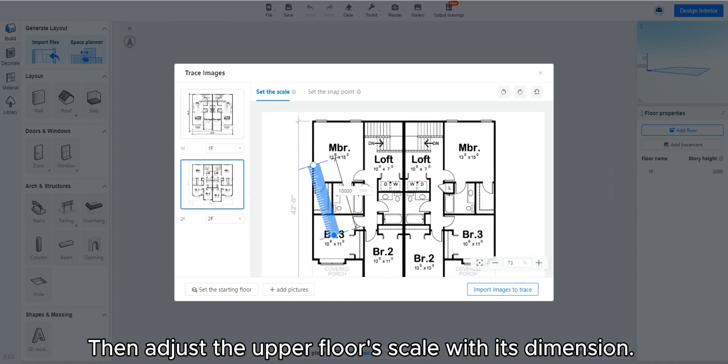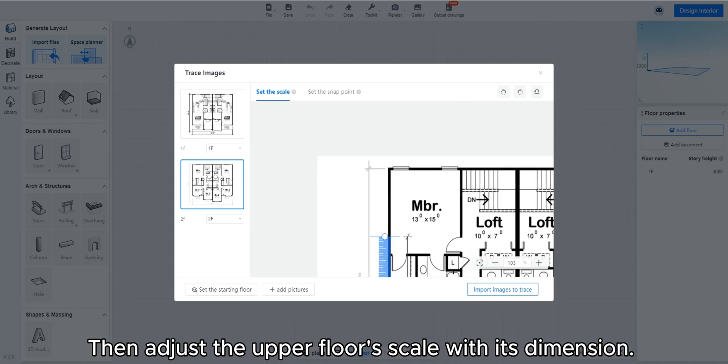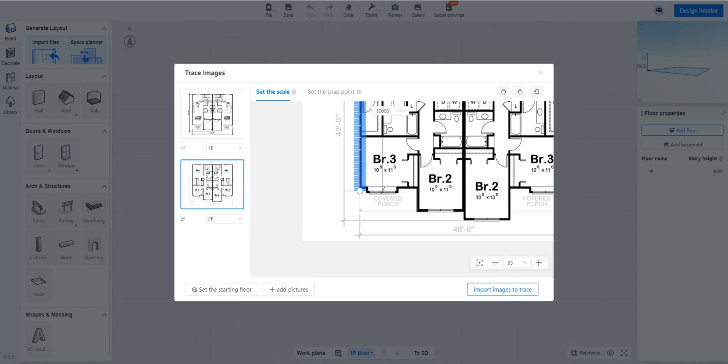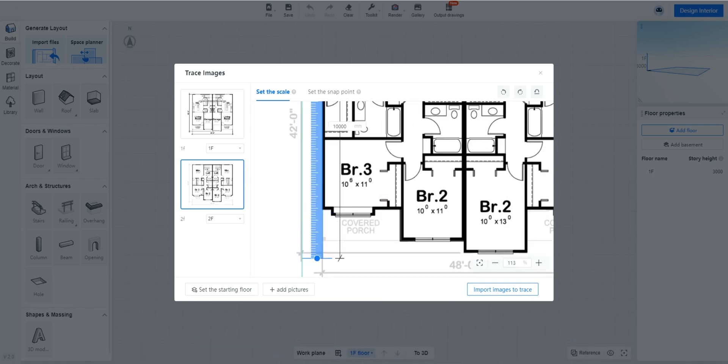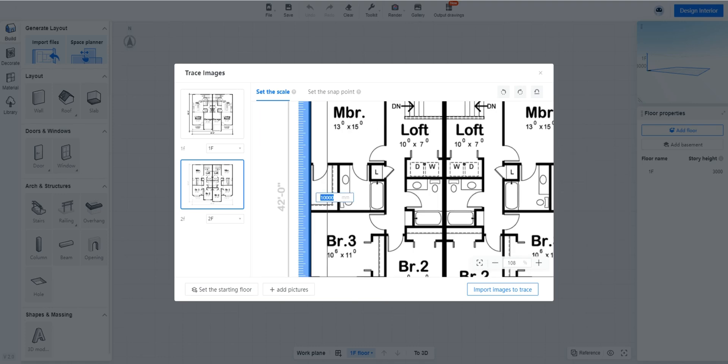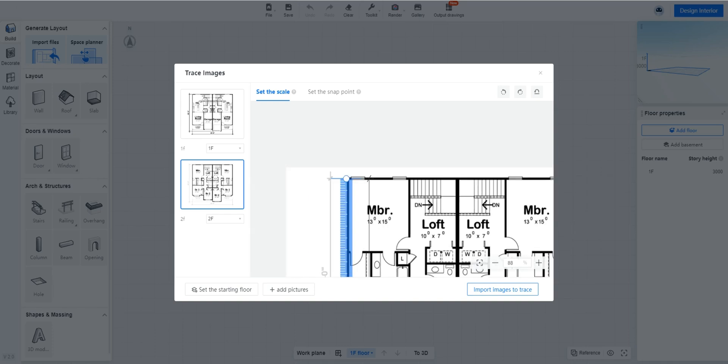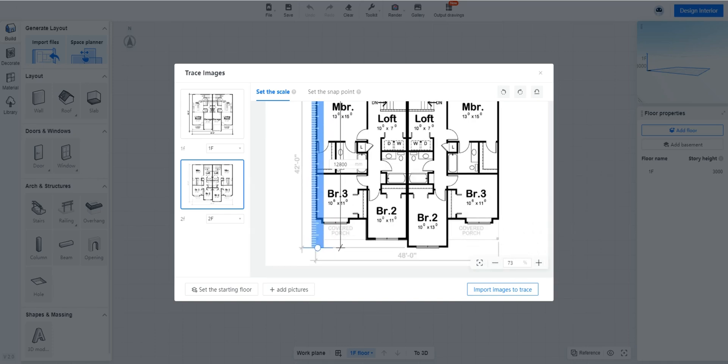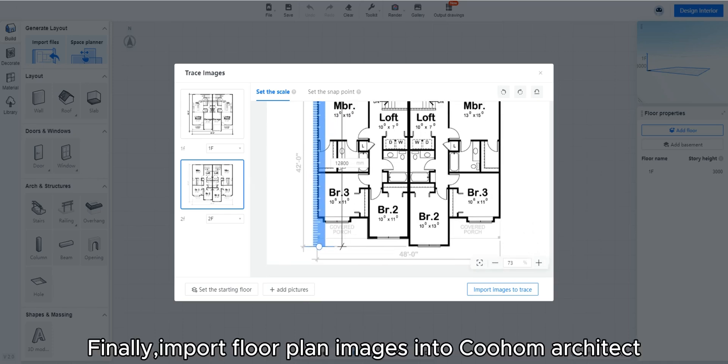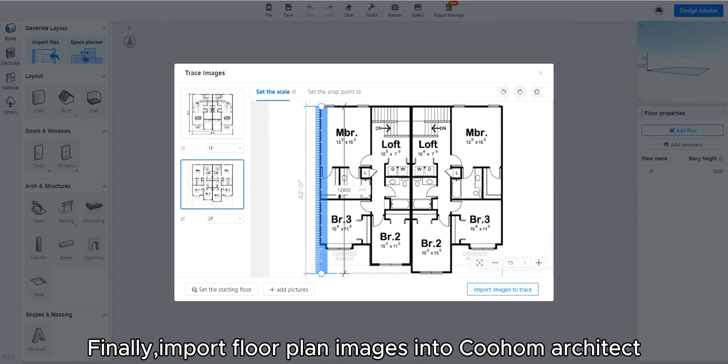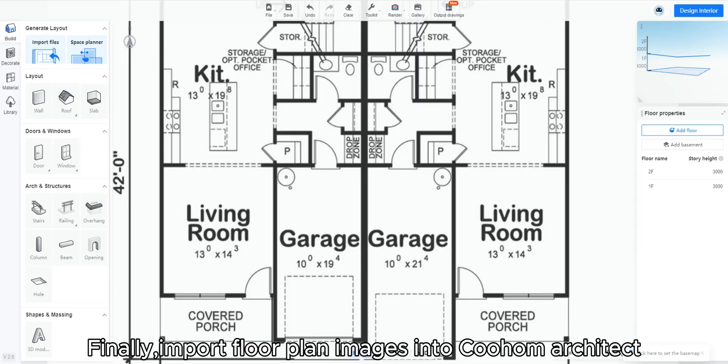Then adjust the upper floor's scale with its dimension. Finally, import floor plan images into Kuhum Architect.